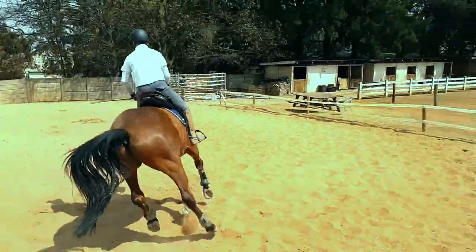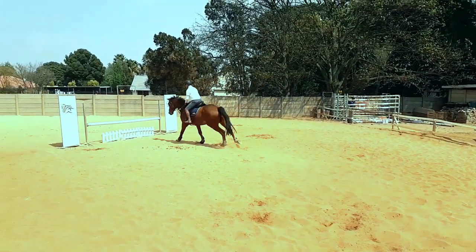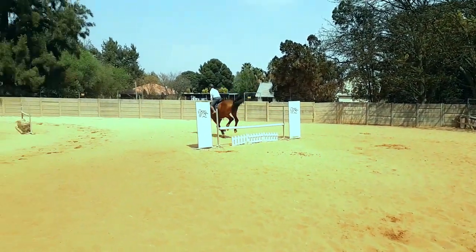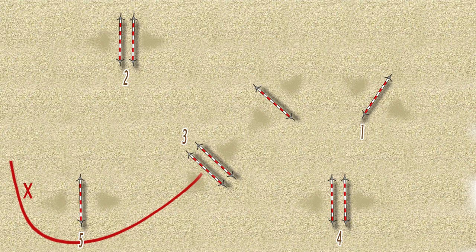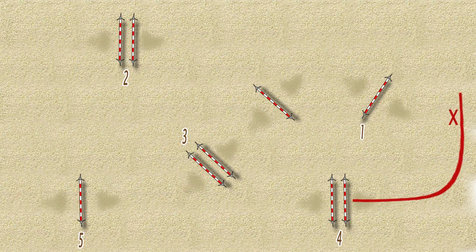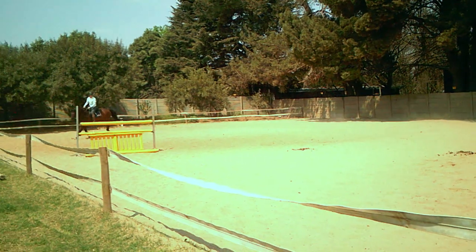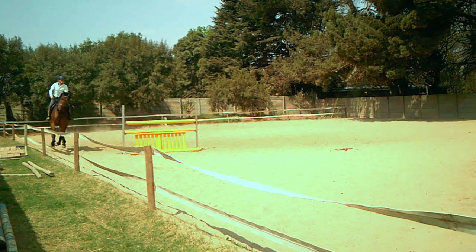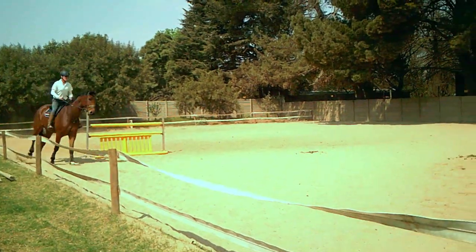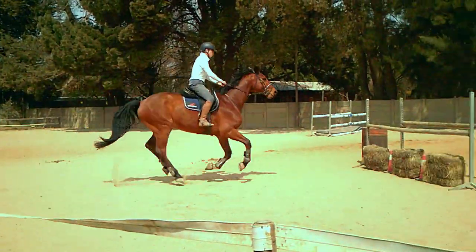So make sure you really ride out of the turn to number one. The ride to the combination and number four both have relatively short approaches, so make sure you look at them as early as possible—no later than where the X is—to give you enough time to find a good takeoff point.